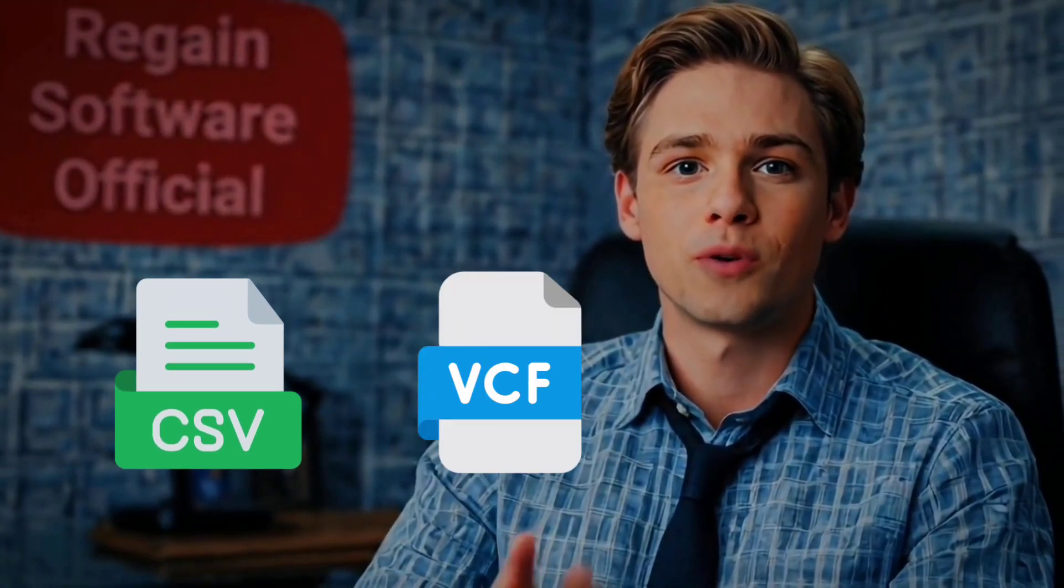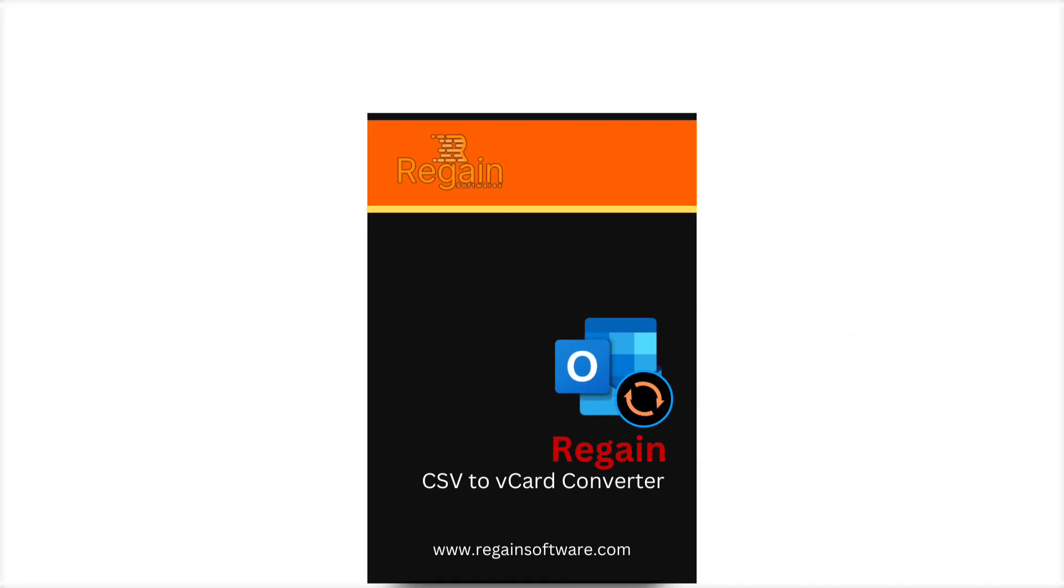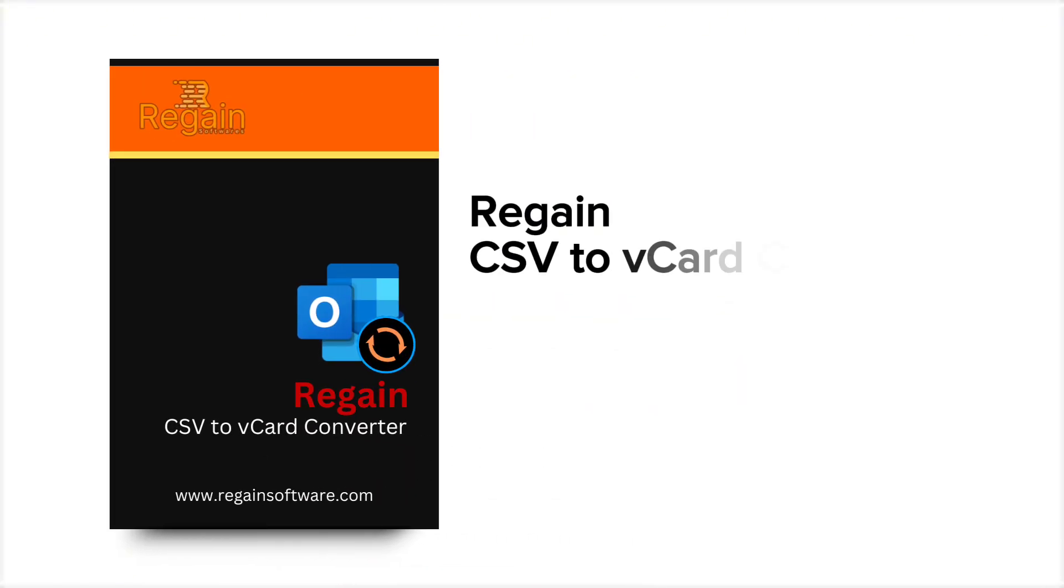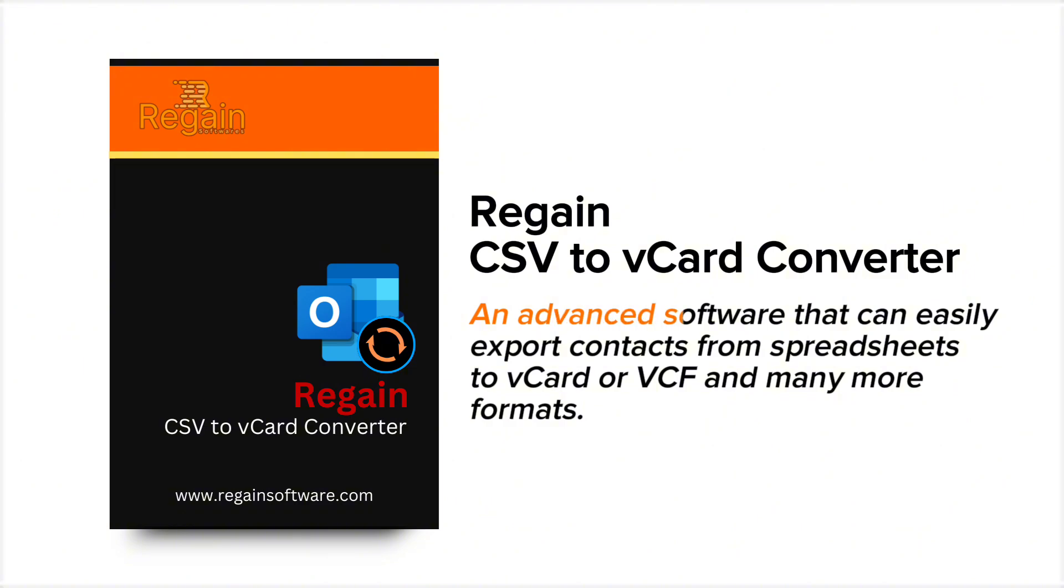Do you want to convert your CSV files into vCard format? Introducing Regain CSV to vCard Converter, an advanced software that can easily export contacts from spreadsheets to vCard or VCF and many more formats.